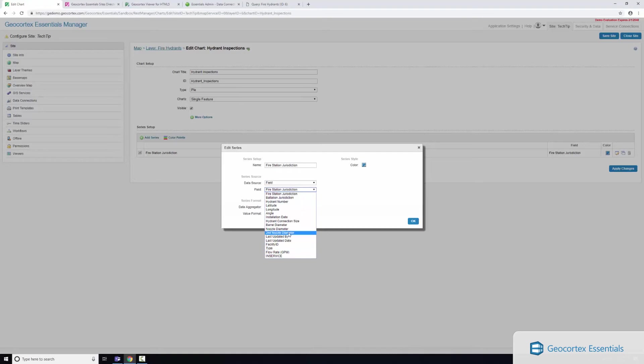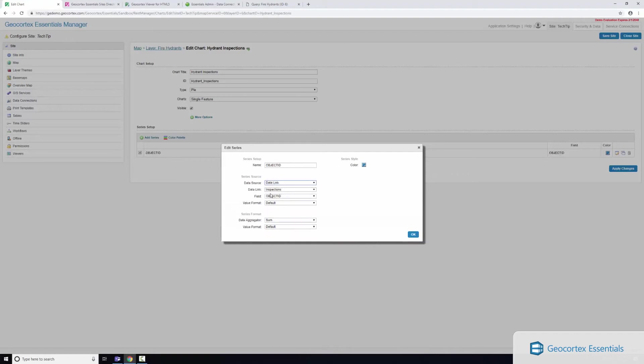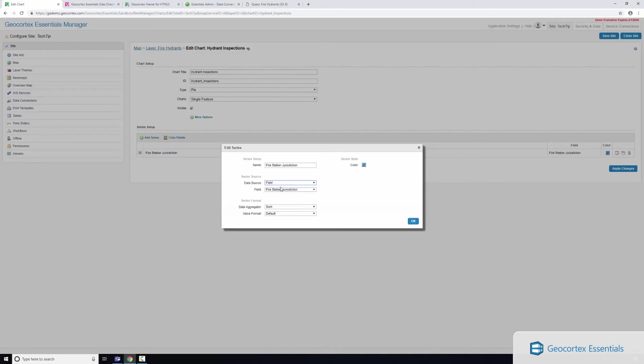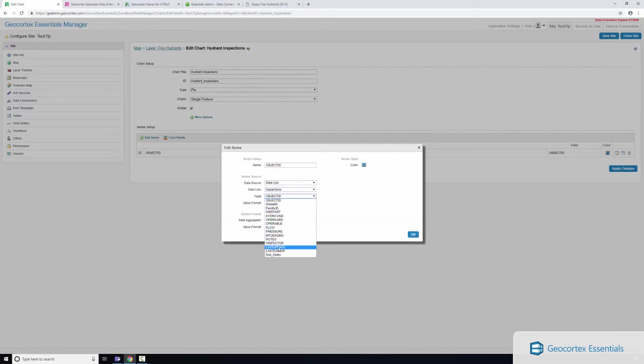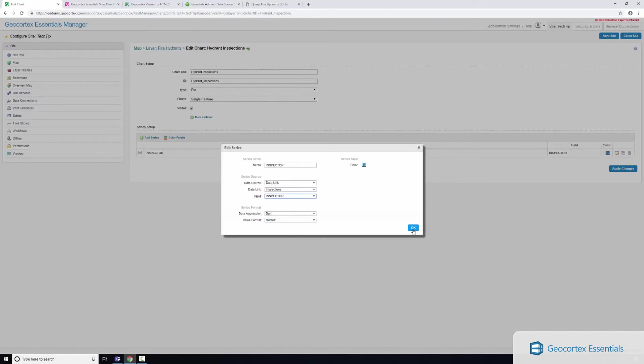Let's see if I can find... I don't see inspectors in the list here. Ah, that's because I'm after data link. So that's a key thing here. You can see there's a data source here so I can select the field - the field is on a hydrant asset itself. I'm after the data link, so here's my inspections data link. If I scroll down here there's the inspector.